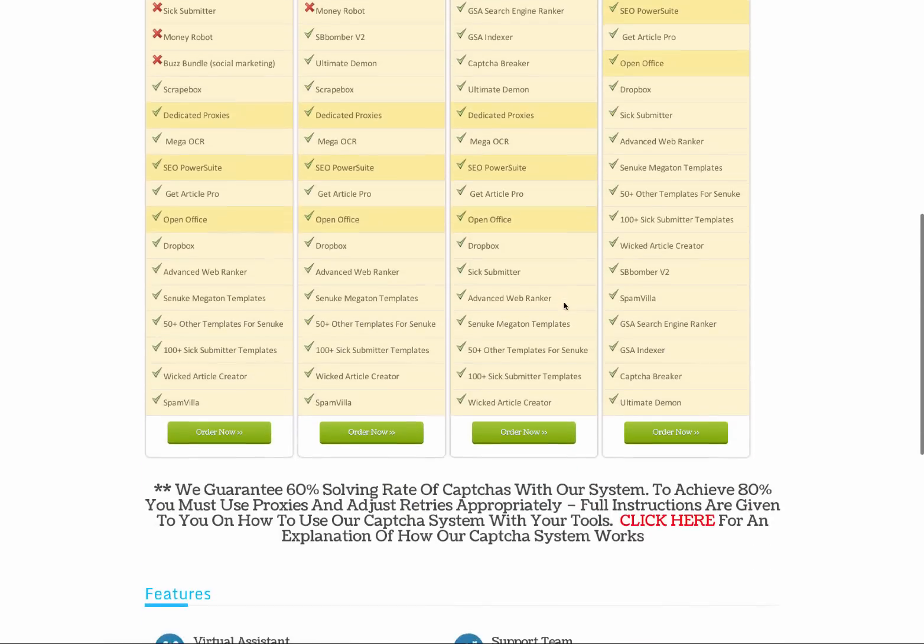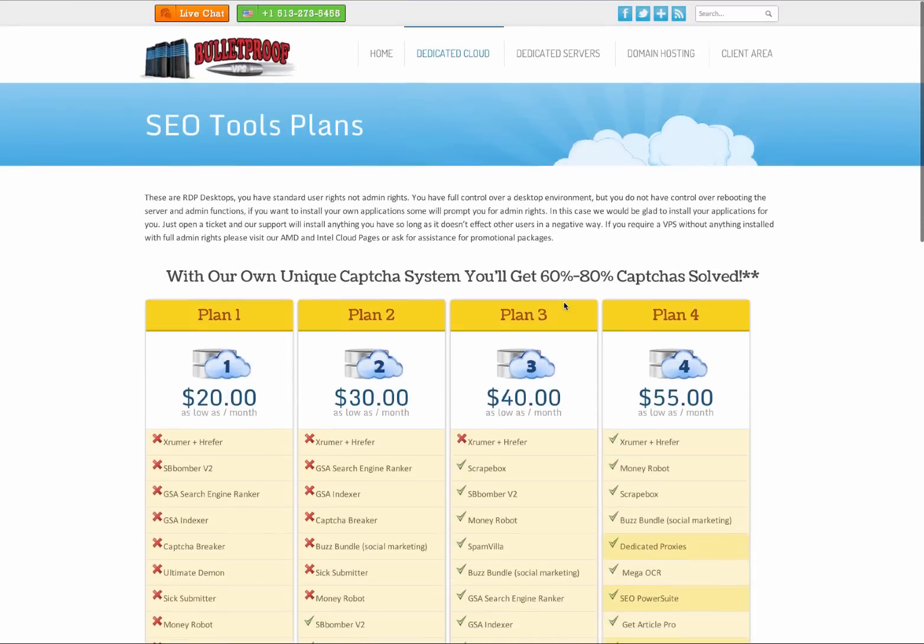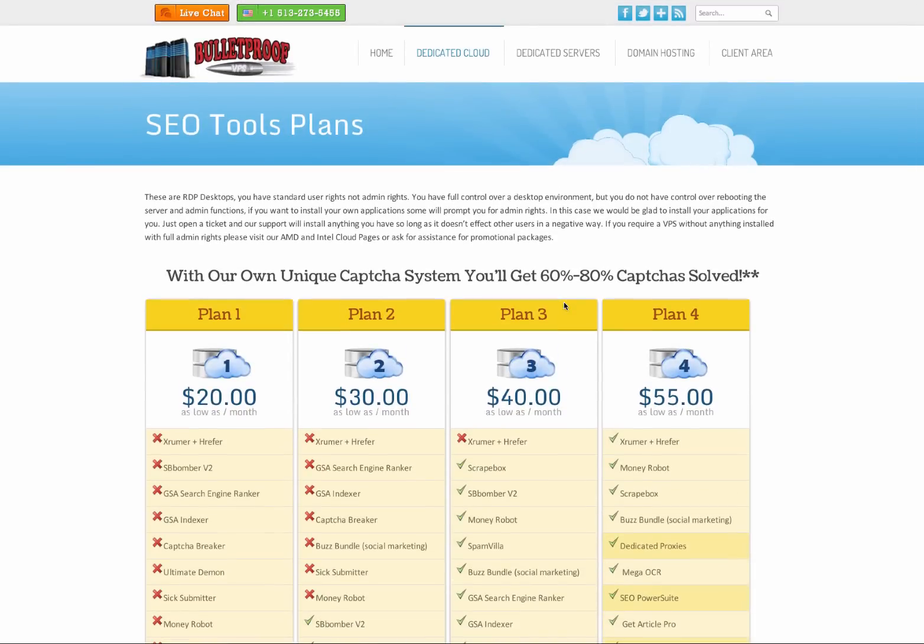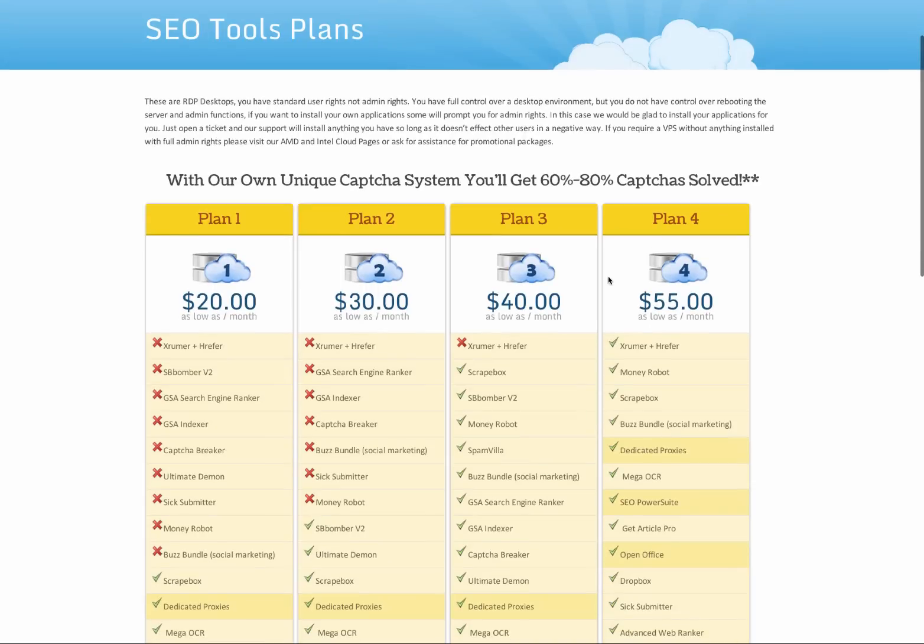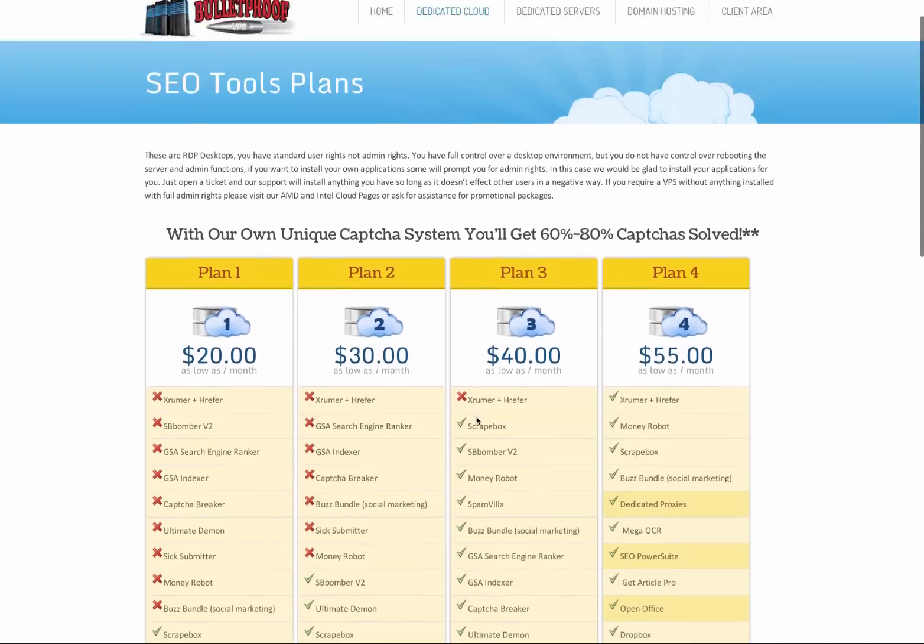So yeah, absolutely. You're just going to be absolutely blown away with this. And as I said, one of the biggest things is that you get all your captures solved. Now, I don't know how much you spend on capture services each and every month. But even if you spent only $50 a month on capture services, you're already saving money.